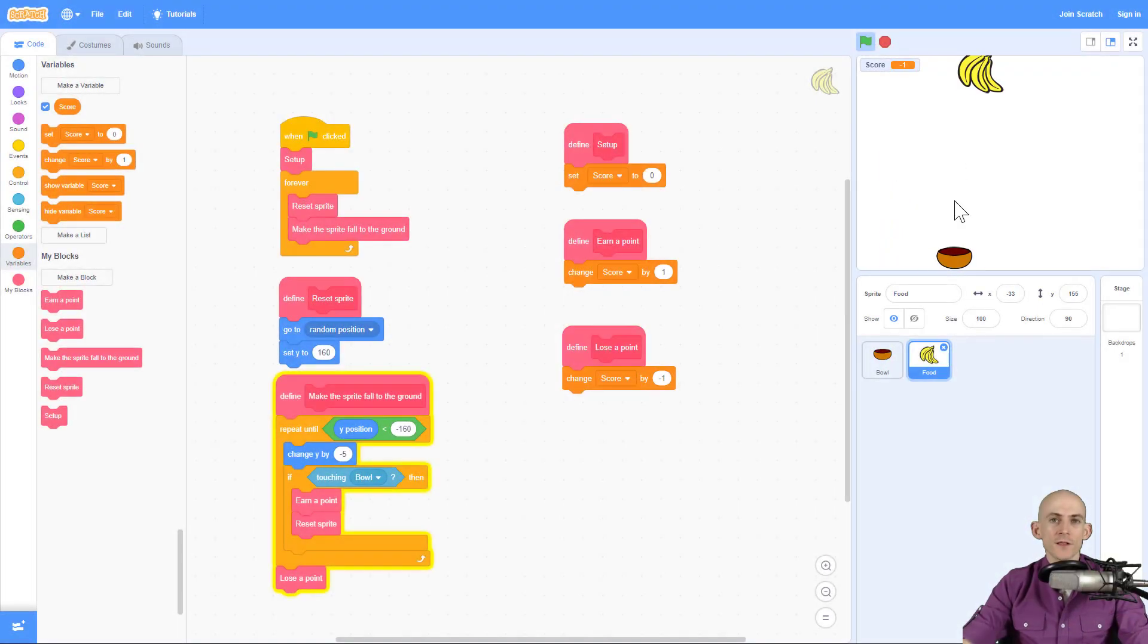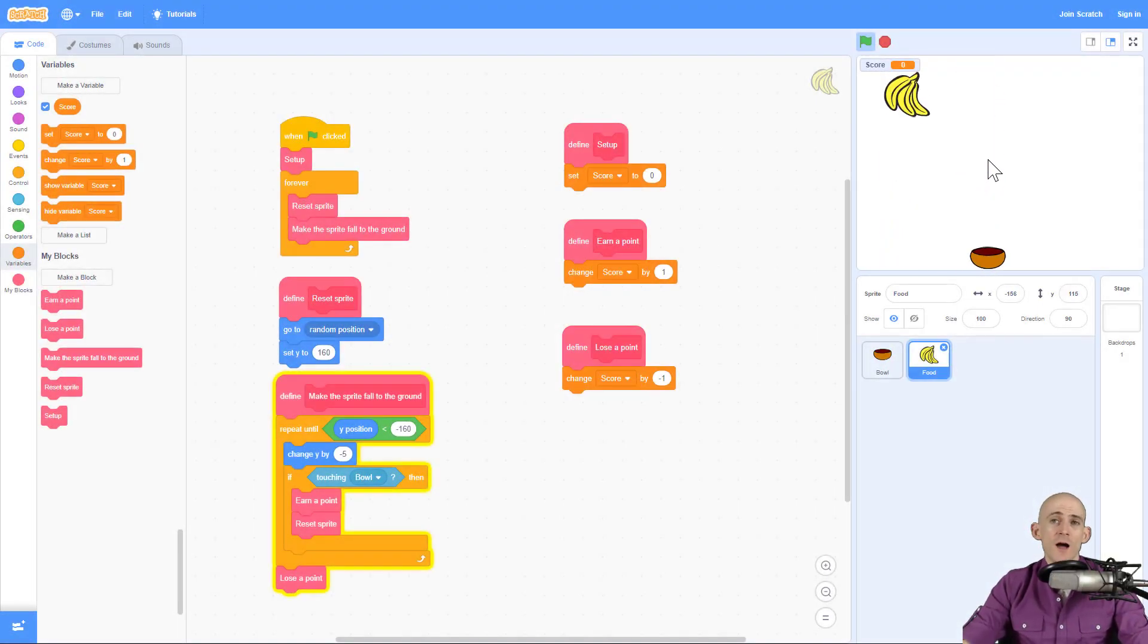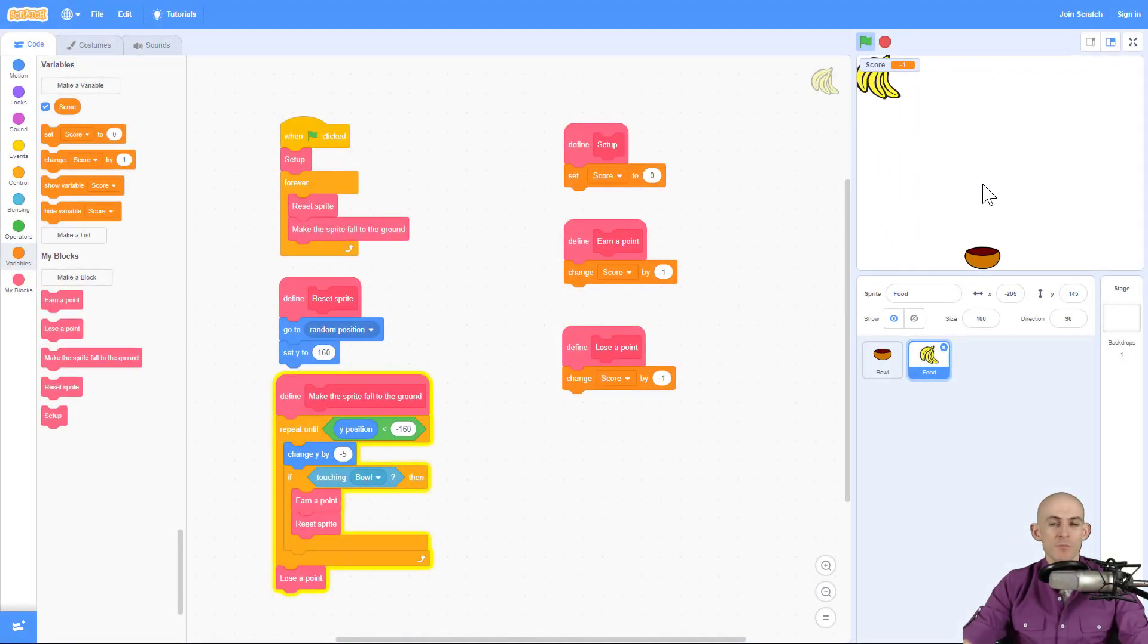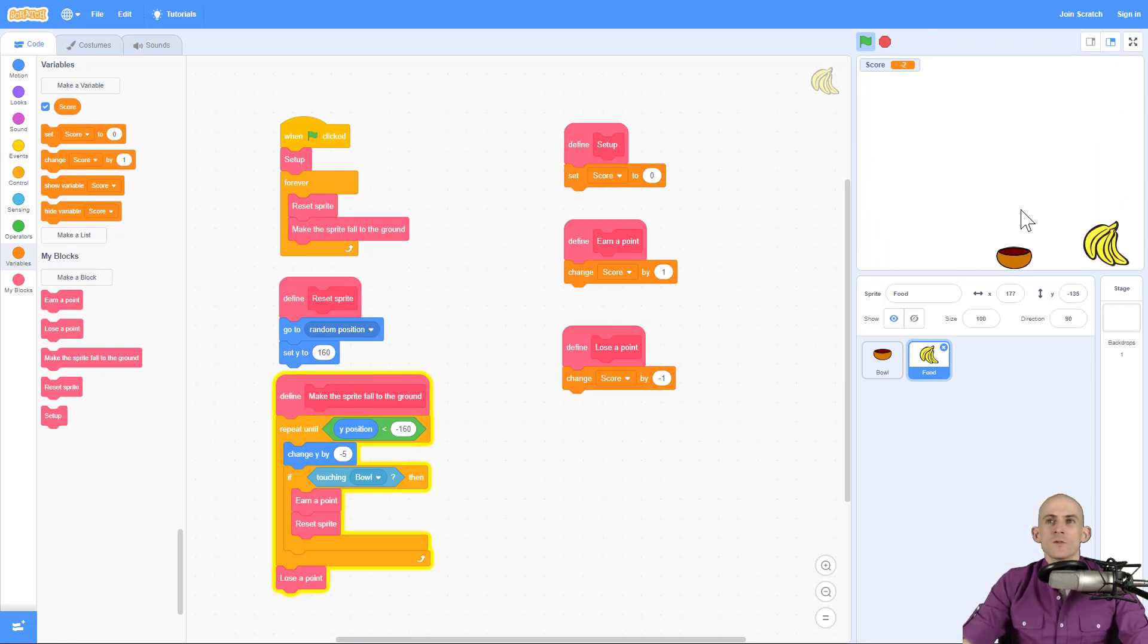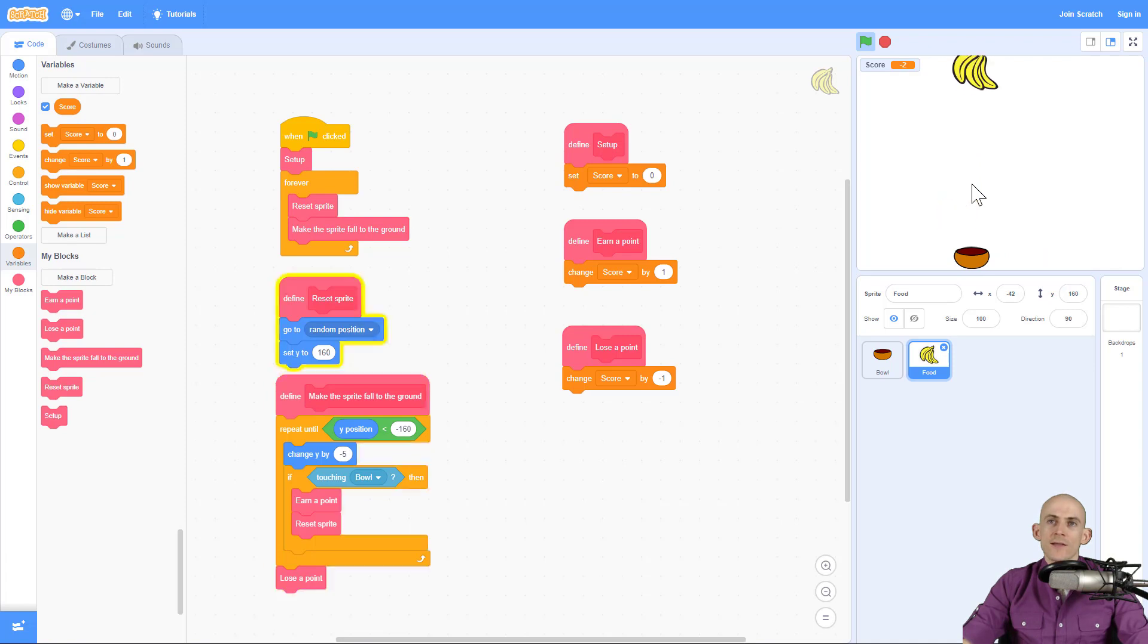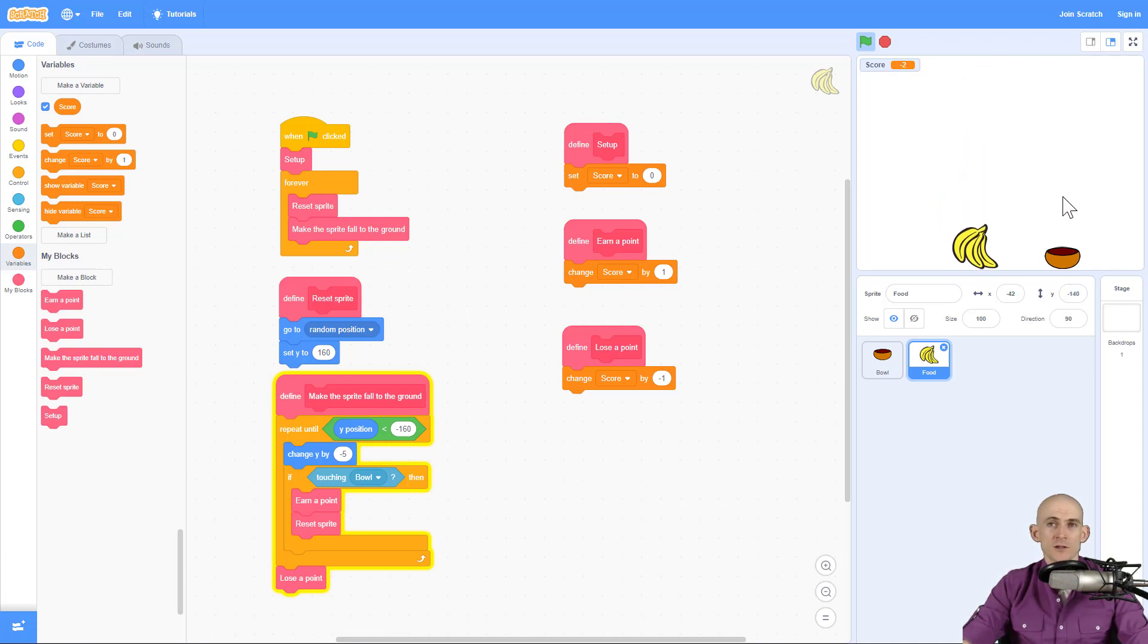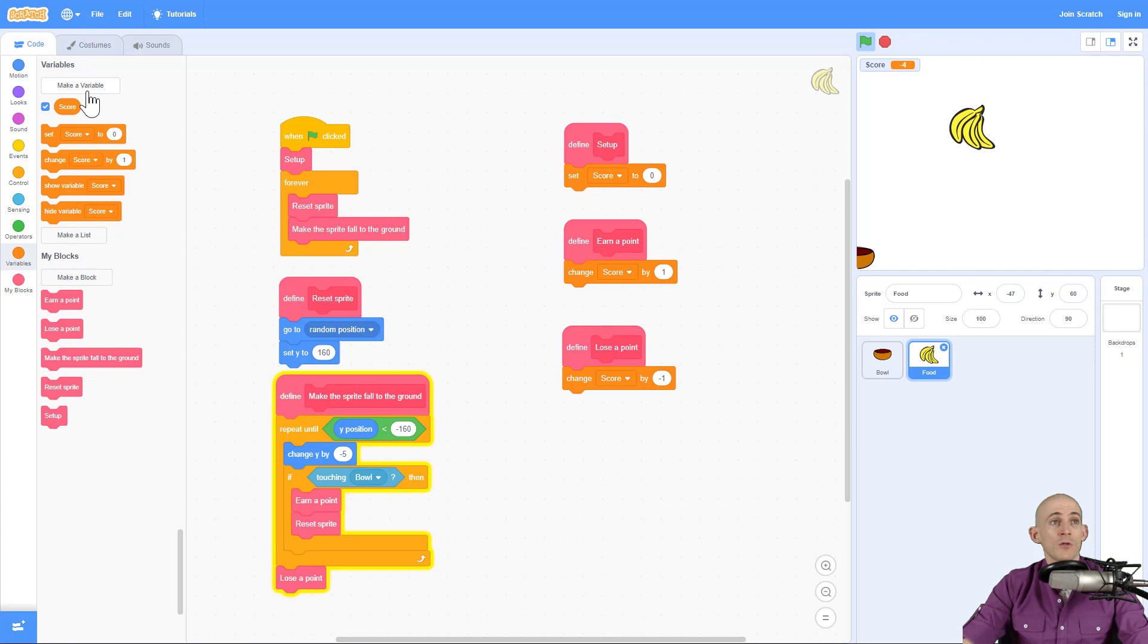Welcome back, fellow coders. Jared O'Leary here with Boot Up. In this video, I'm going to show you how you can make the game progressively faster using variables. So what I want to do is make it so that instead of the food falling at the same speed throughout the project, I want it to get faster, and I'm going to do that in a couple of different ways.